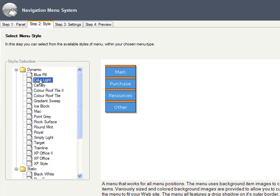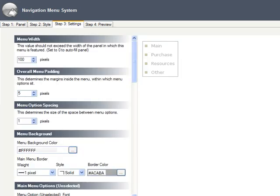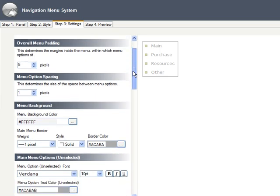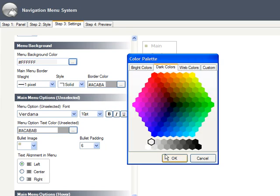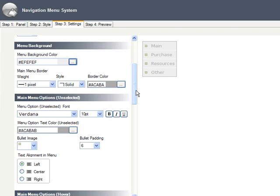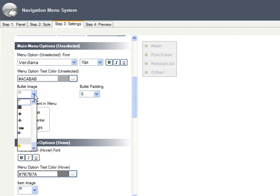First, we need to pick our style. I like the clean simplicity of Calm Light. Moving on to the Settings tab, you see that we can now tweak all of the visuals. I'm going to set the menu width to zero, so that my menu automatically takes up the full width of my left panel. And now we can choose a background color. Rather than stark white, I'm going to select a very light gray. The initial unselected font options look fine. Note that I can select from a multitude of bullet images, but since I'm happy with the one I have, I'll leave it alone.